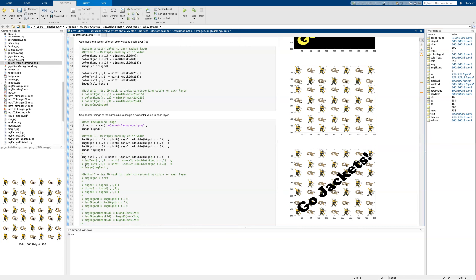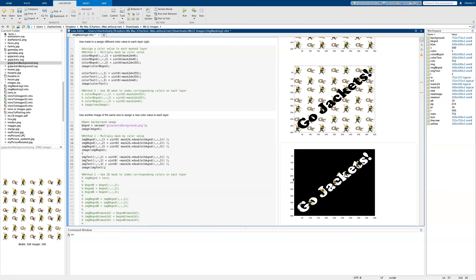We can also apply this to the text value as well. For each layer — red, green, and blue — we cast to the appropriate RGB value. We take the opposite of the 2D mask and incorporate the appropriate background for each layer. Once we've applied the mask, we get a background, but now for our letters we've applied the Go Jackets background image. So now Go Jackets is highlighted using the GT background image.